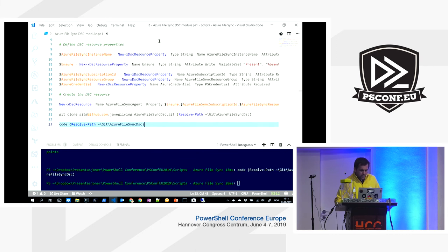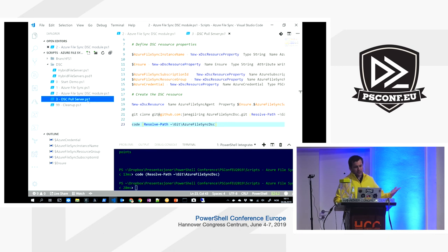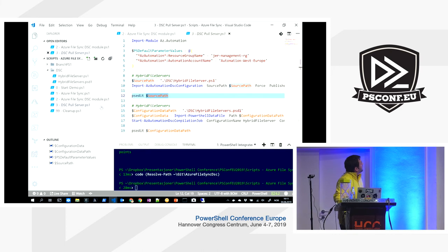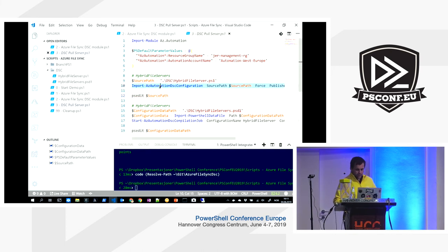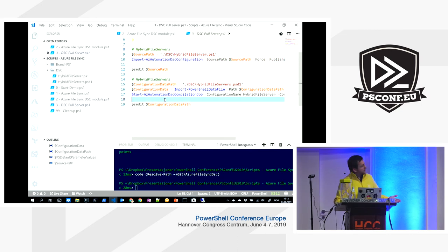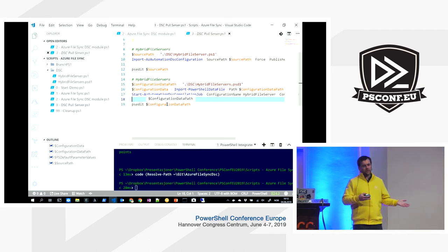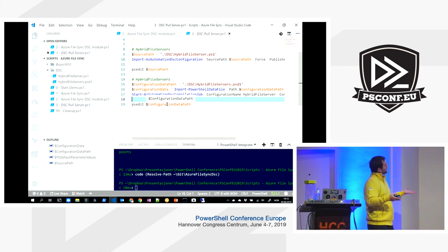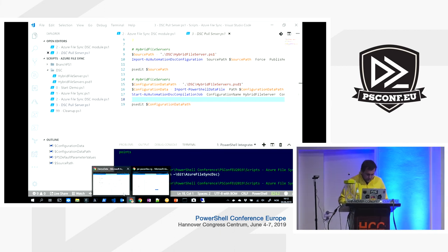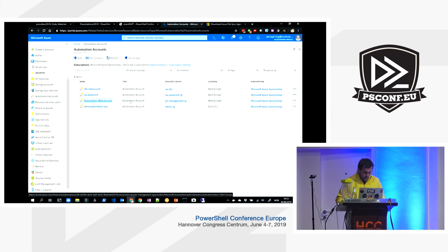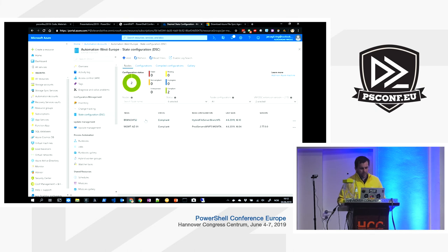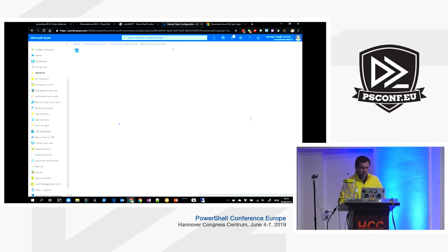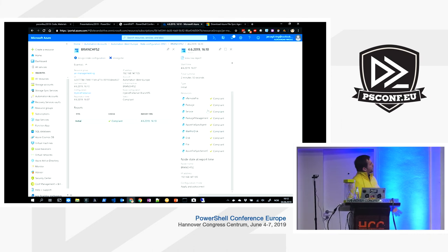The DSC resource is available on GitHub where you can submit issues. The last script shows how to import the configuration to an Azure Automation account and compile it — just run the import command specifying the configuration file, and it becomes available in Azure Automation. Once imported, you compile it, converting the PowerShell configuration to a MOF file. Inside Azure Automation under State Configuration, we can see Branch FS2 is compliant and was last seen a couple of minutes ago.